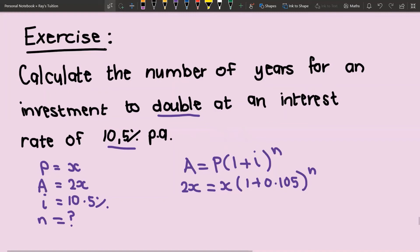We would like to solve for n, so let's try and get everything in the bracket by itself. We first divide both sides by x, and then we get 2 equals 1.105 to the power of n.